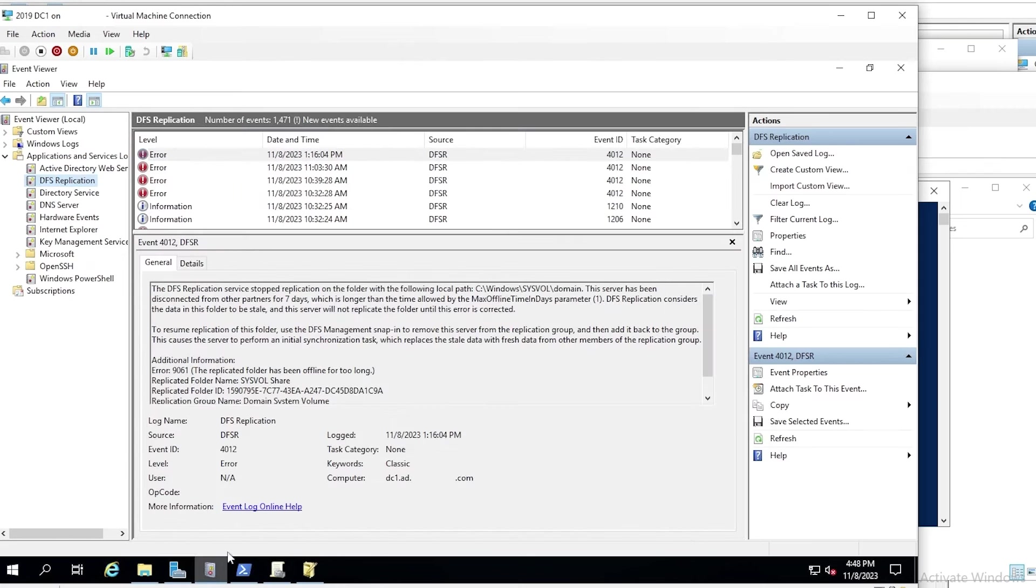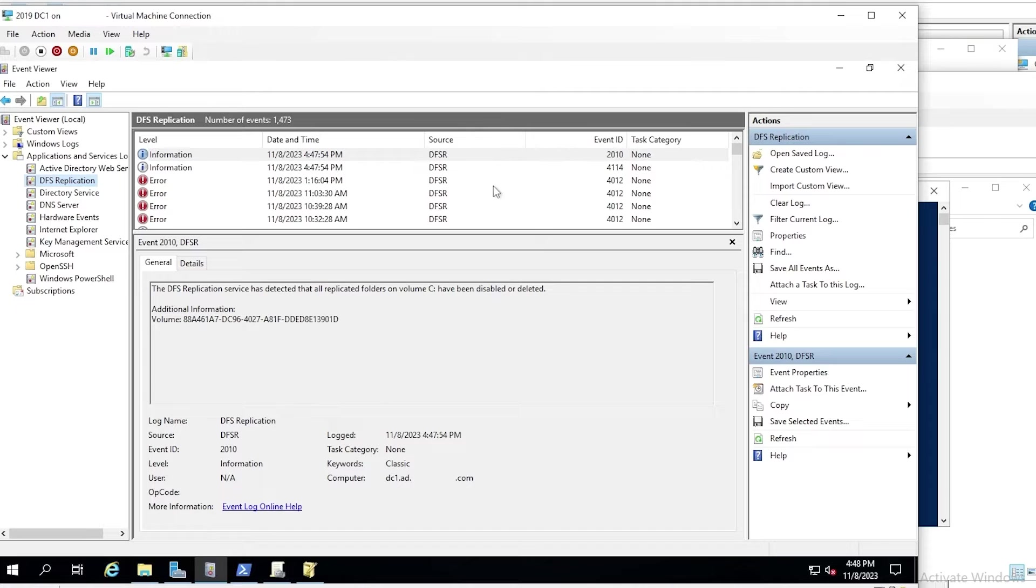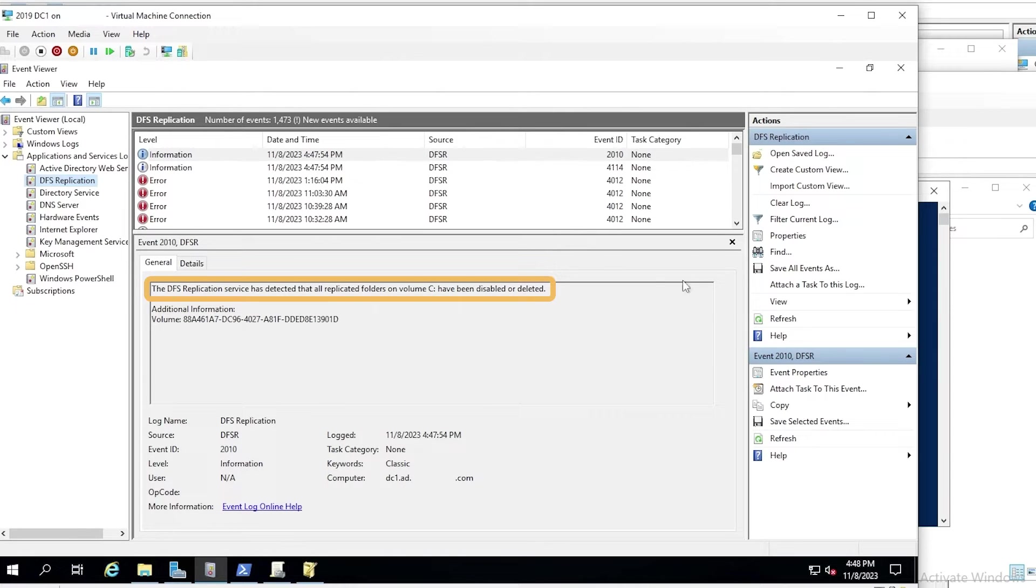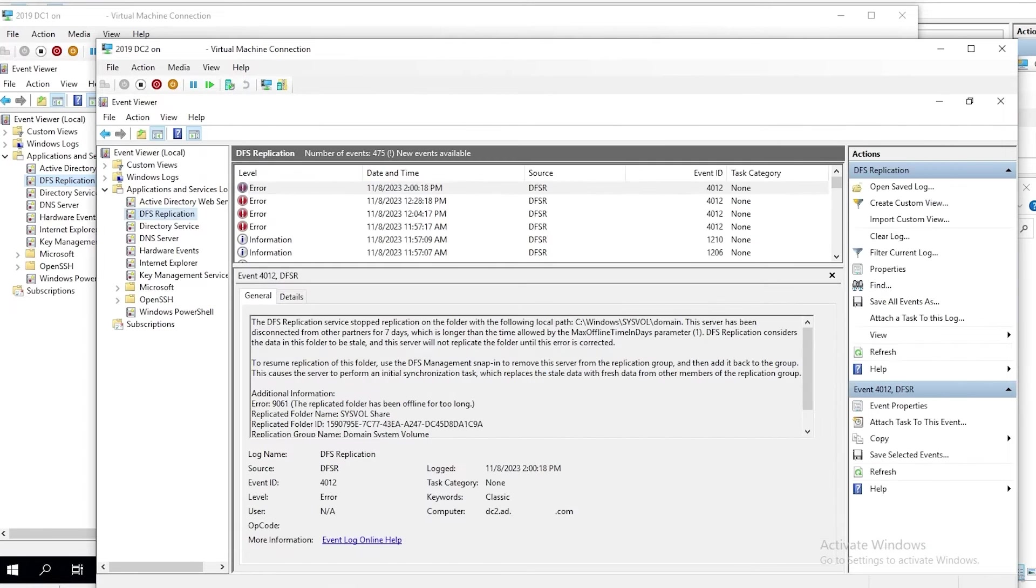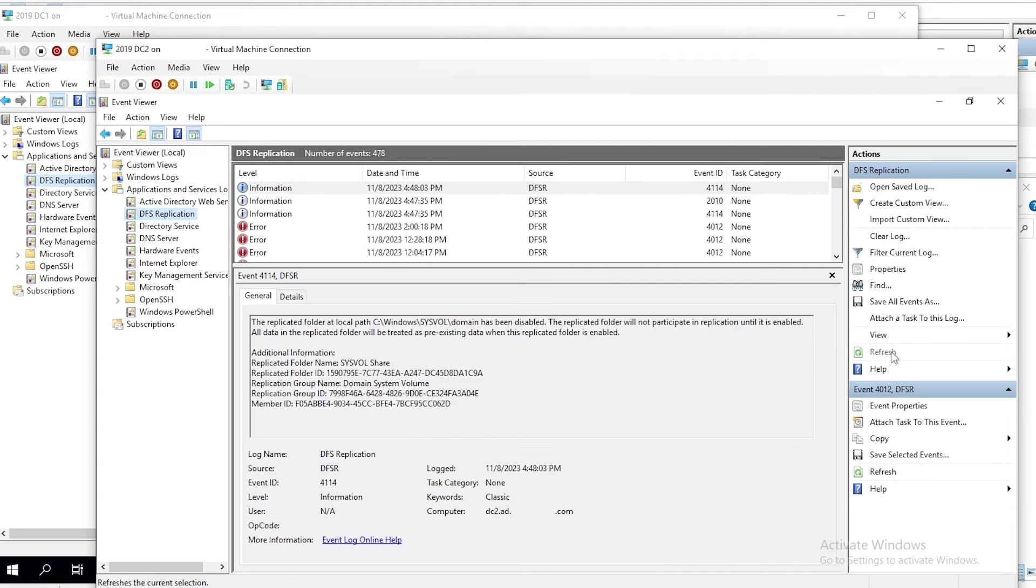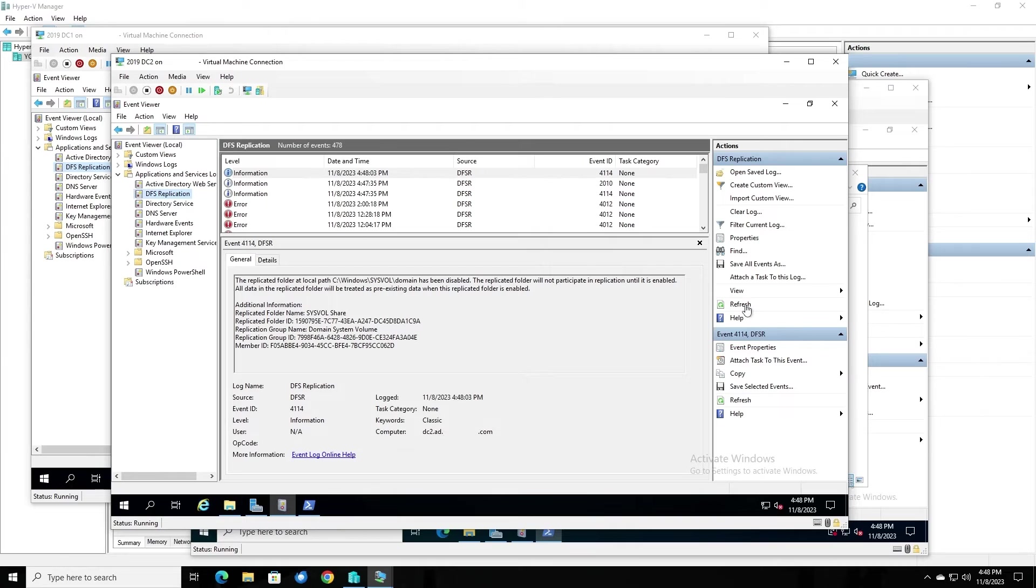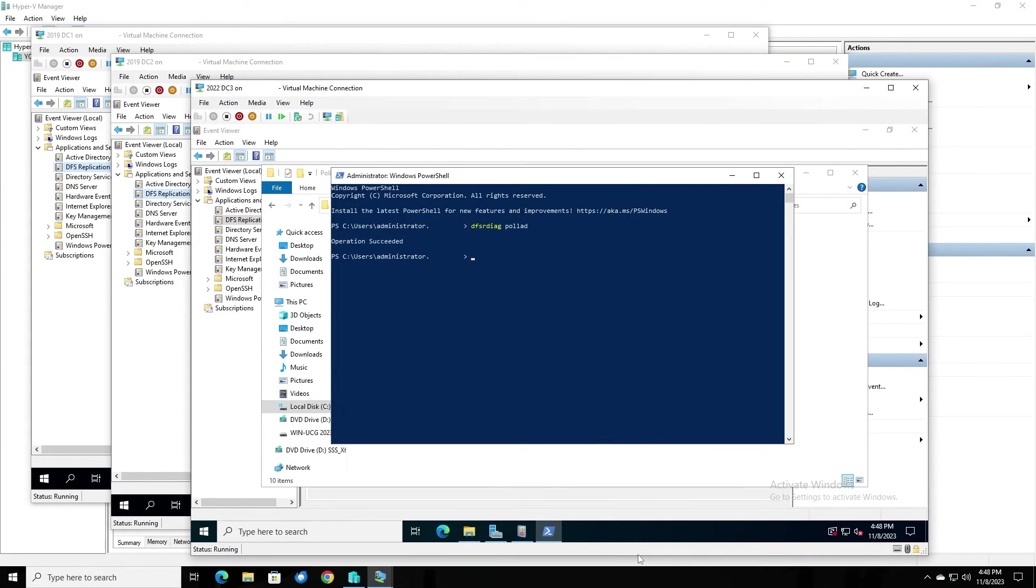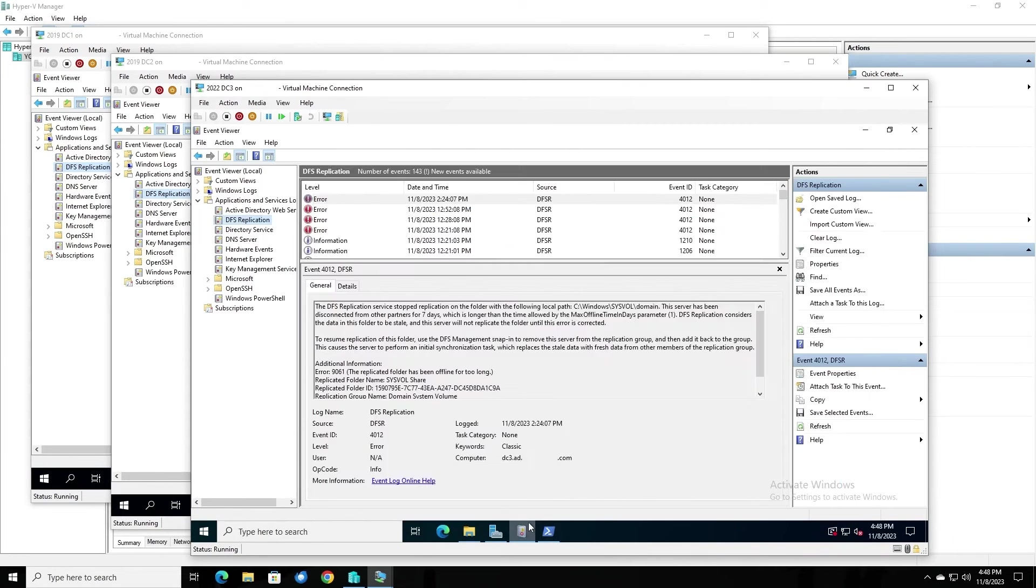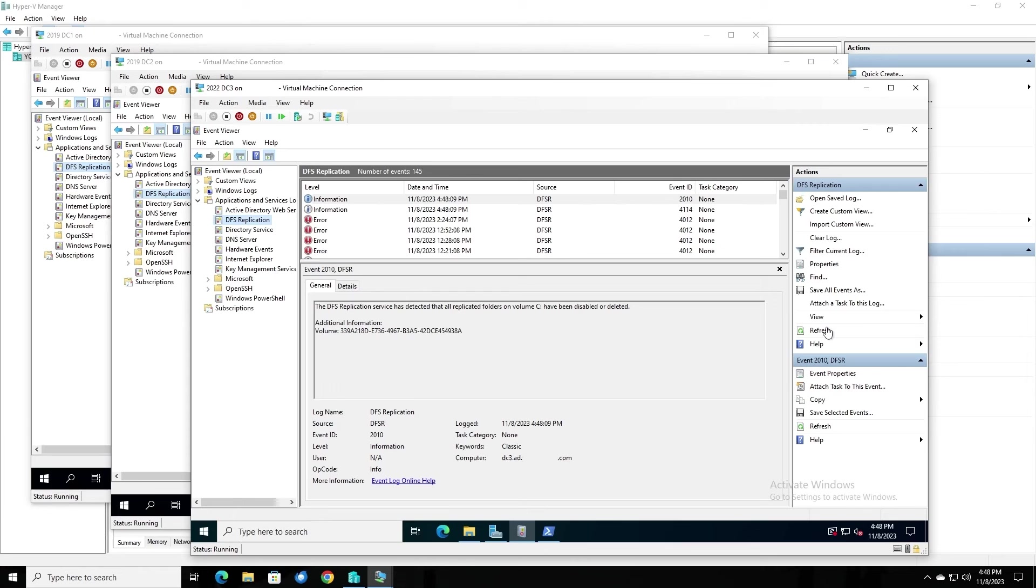Okay, so we've run the command on all three DCs, and now we'll refresh the event viewer, and we see event 4114 and 2010, both informational events. These are indicating that DFS replication has detected that all replicated folders on volume C have been disabled or deleted. Basically, we've disabled DFSR replication of sysvol on all three of the DCs. Now we look, DC2 shows the same events, and just check DC3, make sure they've got the same thing as well. So at the moment, we've got DFS replication of sysvol disabled on all three DCs.